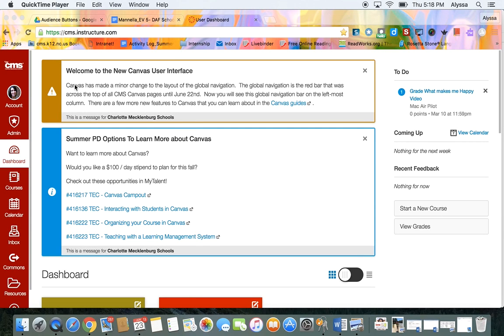This is Alyssa and I'm here to show you how to set a page in your Canvas course as the home page. So it's pretty easy.